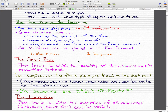Short run is the time frame in which the quantity of one or more resources used in production is fixed. For example, capital — the firm's plant — is fixed in the short run because we can't just up and leave our office. That is a fixed cost in the short run because a big company can't move in three months. If you give it five years, then it could probably move. That's the difference between short run and long run.